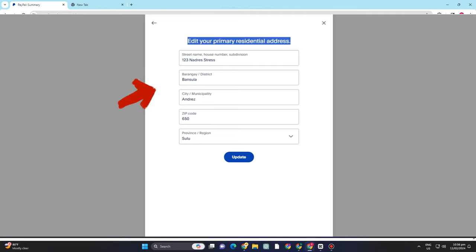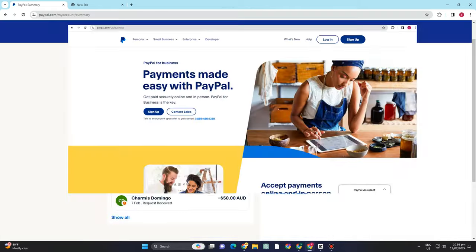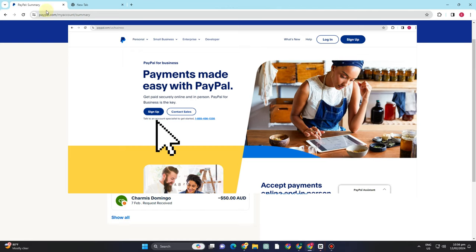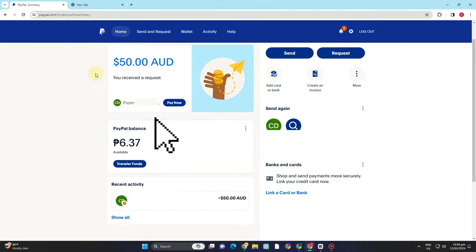How to change PayPal account address to another country and is it possible? First, you just have to go to your PayPal account.